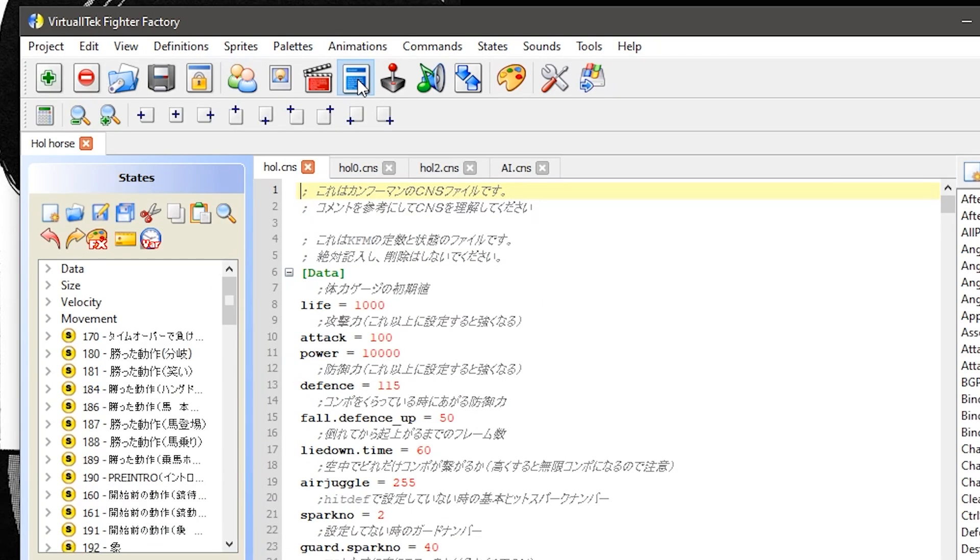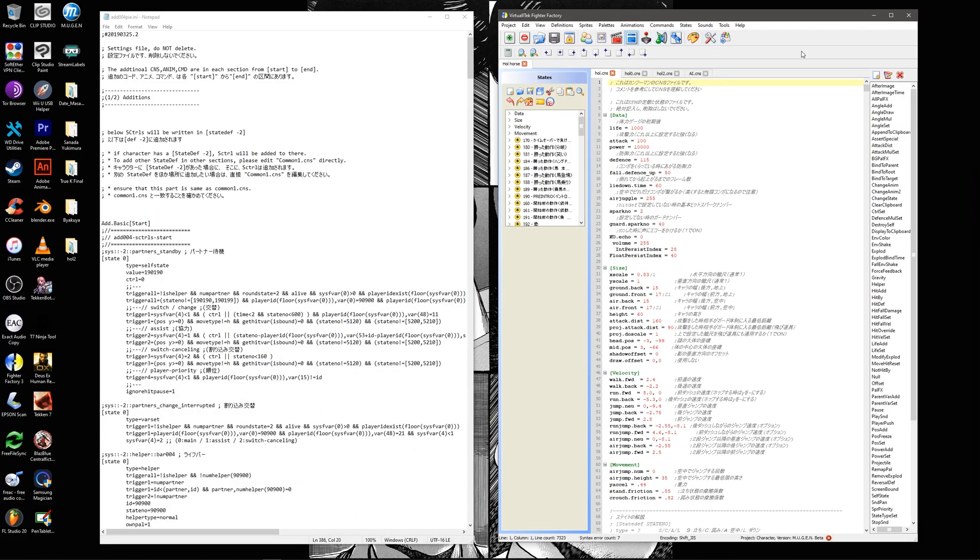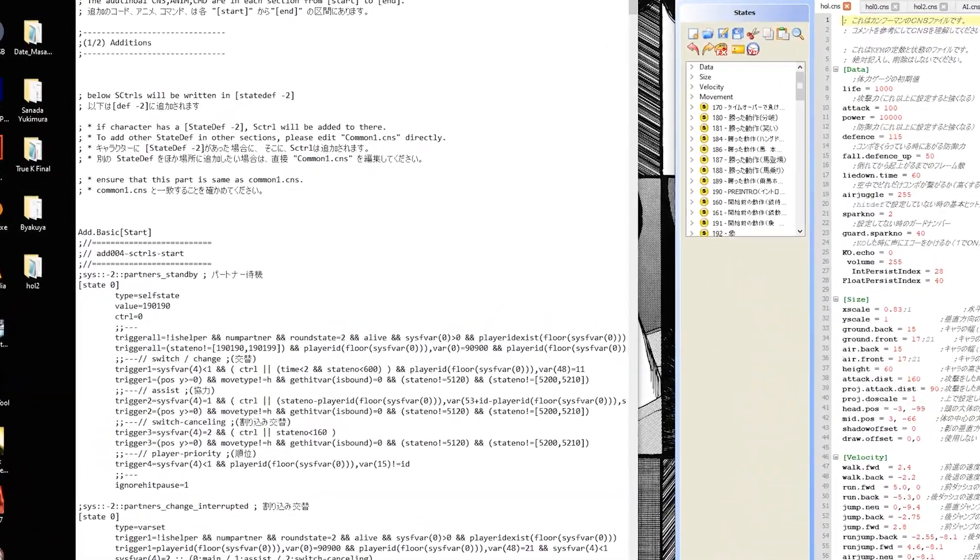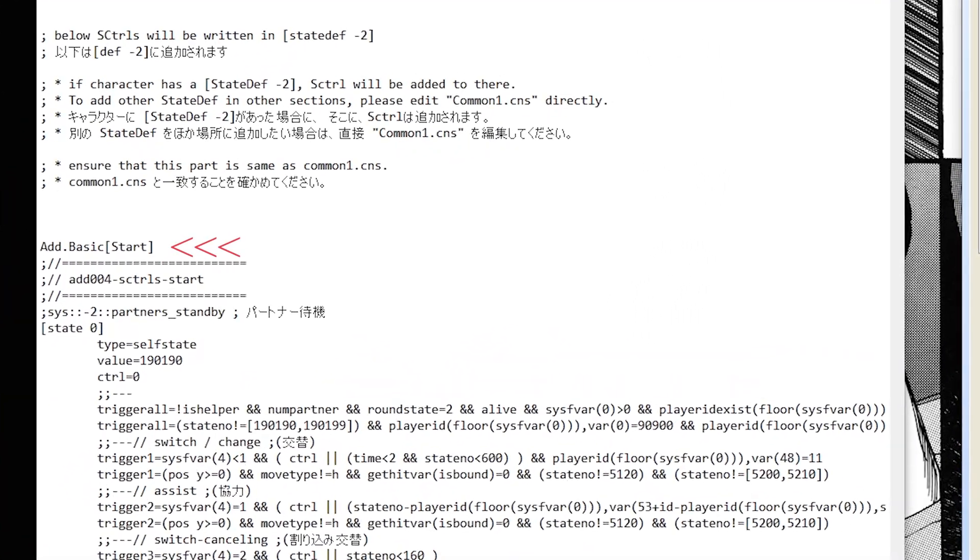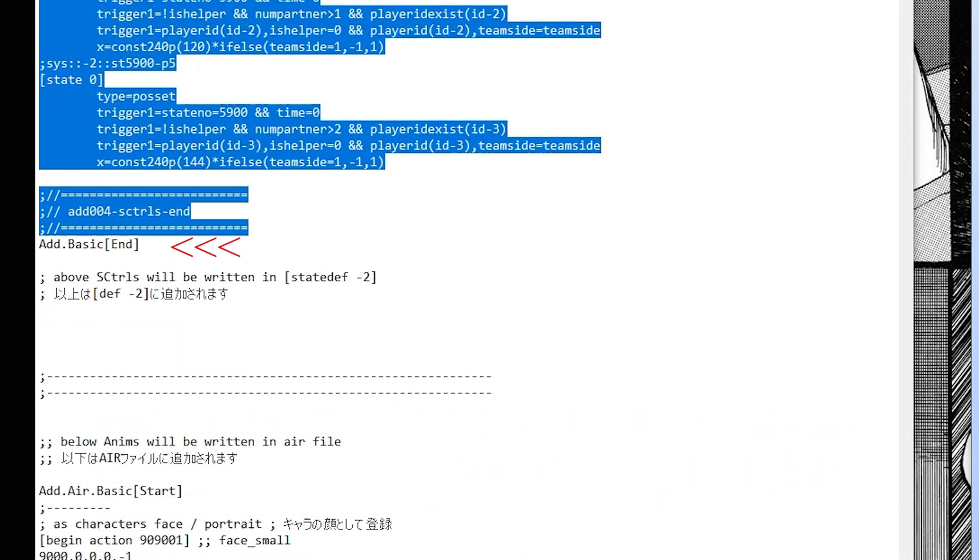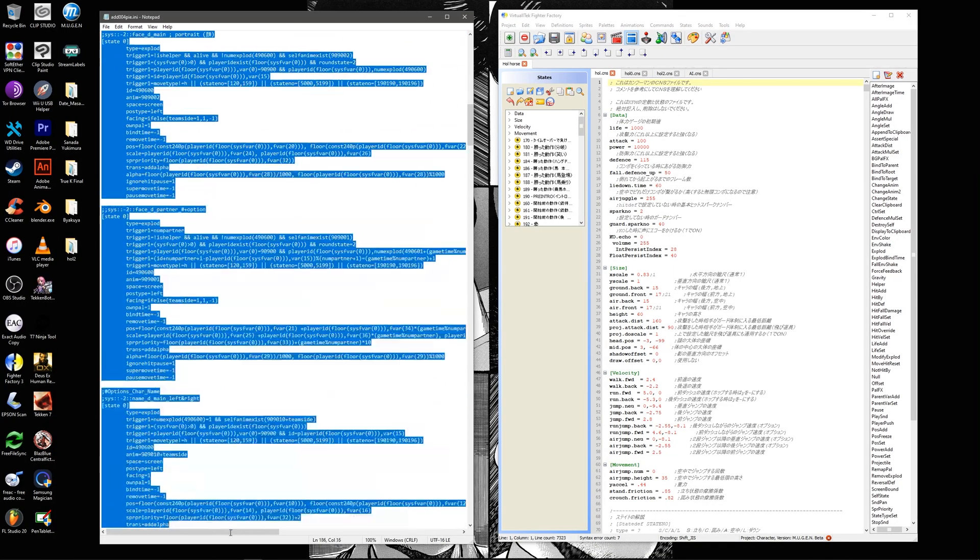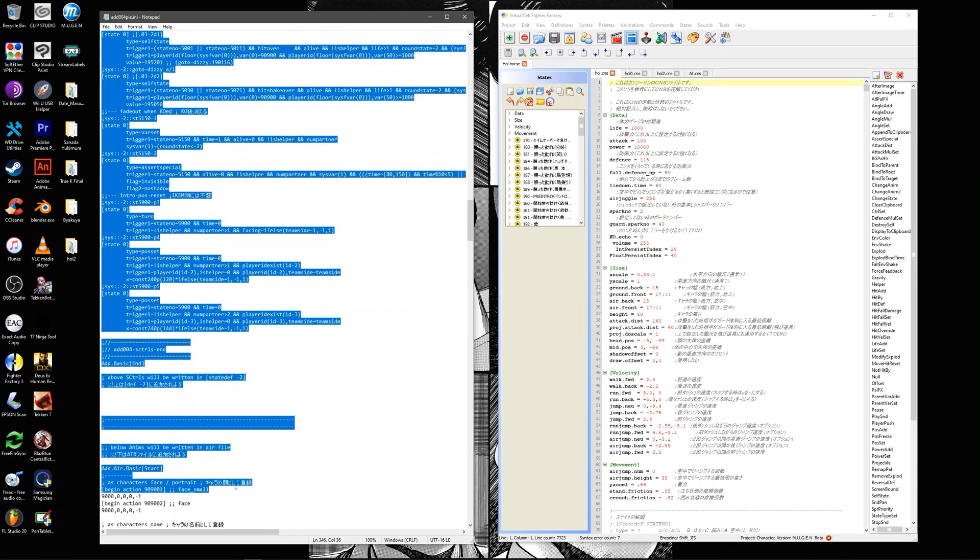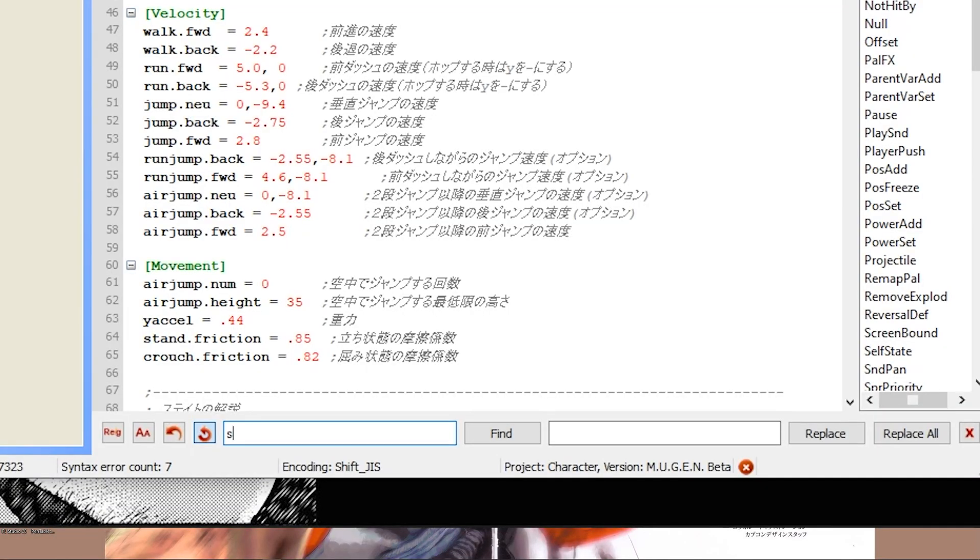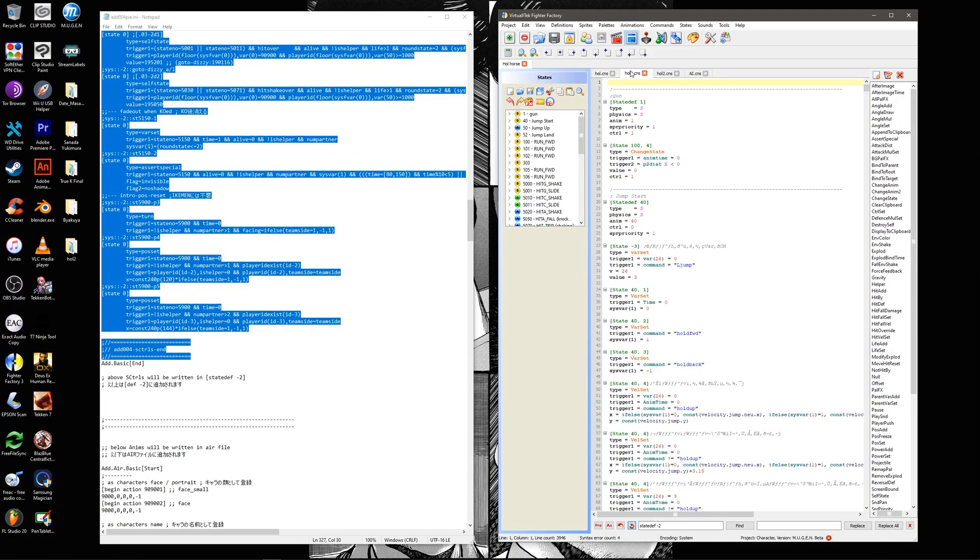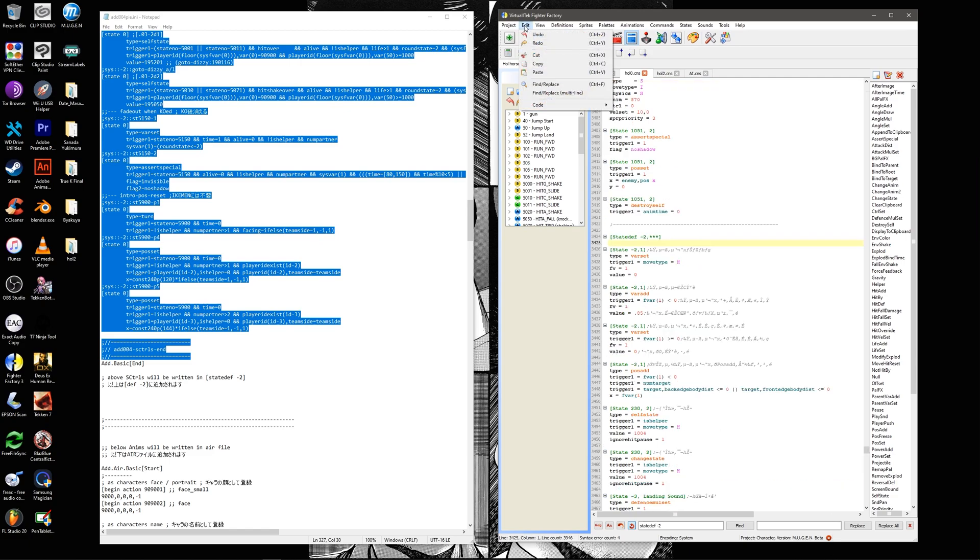Let's start with the cns. You'll know where to start and end a copy based on the add.basic start and add.basic end phrase. Copy everything between these two lines. Paste the block of code immediately under wherever the character's state def negative two declaration is located.